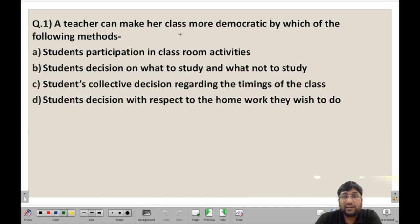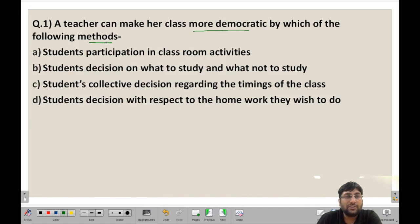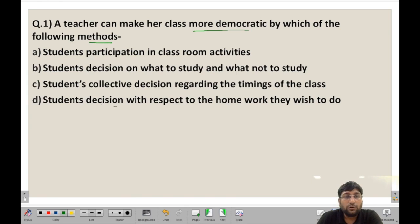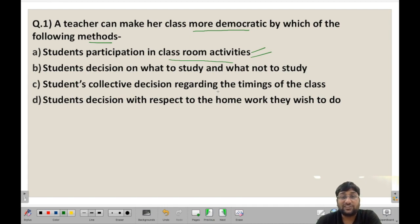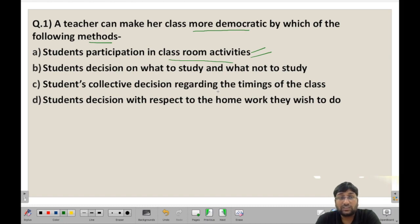A teacher can make her class more democratic by which of the following methods? This is a very simple and easy question. How can she make her class more democratic? The first option is students' participation in classroom activities. Definitely, when students participate in discussions and concepts, the class will be more democratic because students will be more involved.